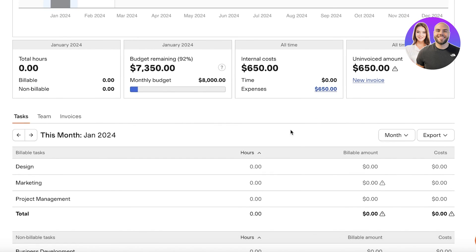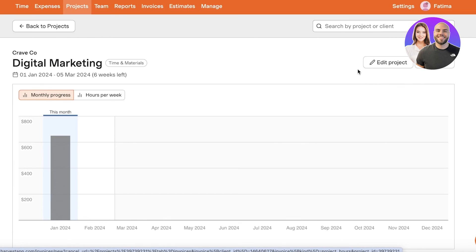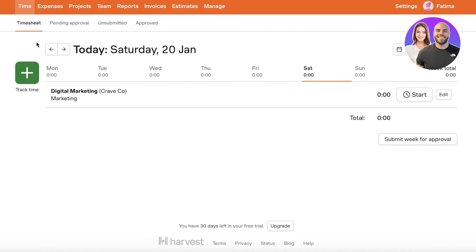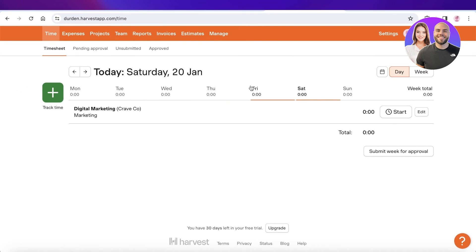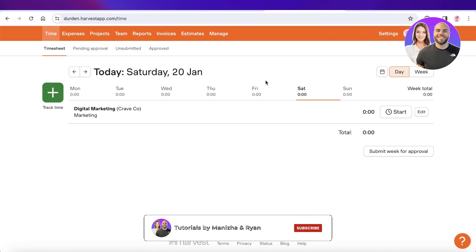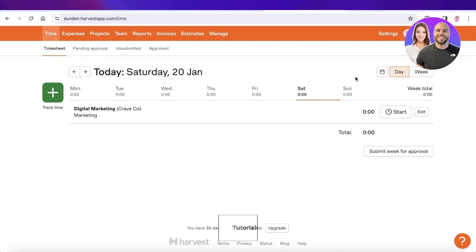So I hope you guys found this video helpful and you are now able to get started with Harvest time tracking. If you did, make sure to leave a like and subscribe.